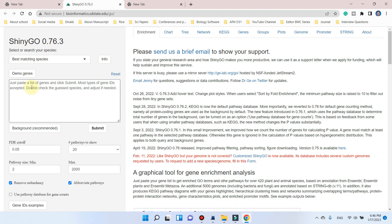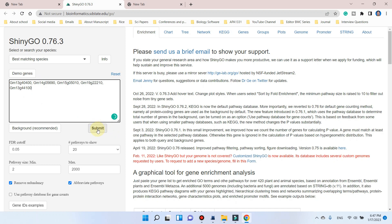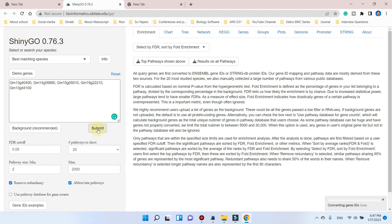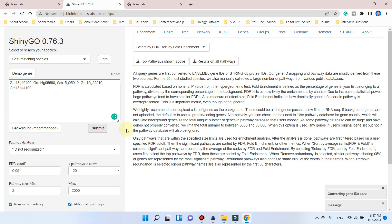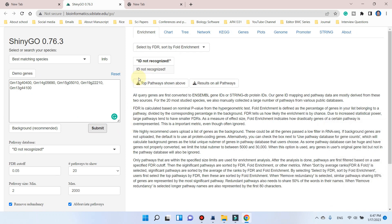Let me enter a few genes of Glycine max, for example. Here you can see, while we have entered and we try to submit this, you can see here we face a problem that ID is not recognized.